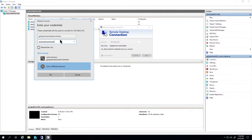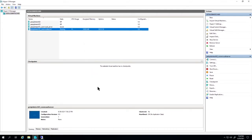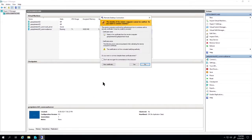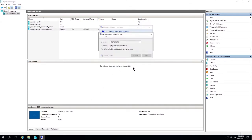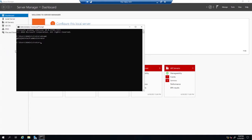Next, we're going to log in after it's rebooted using our credentials. Now this is domain, so it's going to be getajobintech\administrator and then the password. We can see that we're in the domain. I opened up a command prompt and did a 'whoami' and it showed the domain name.